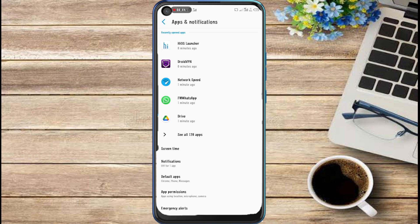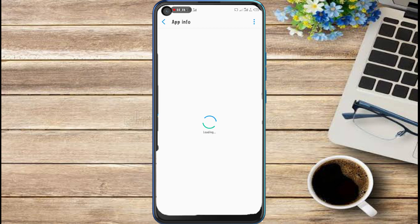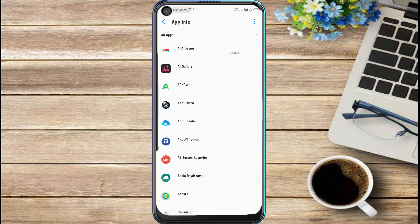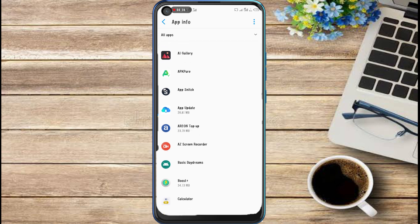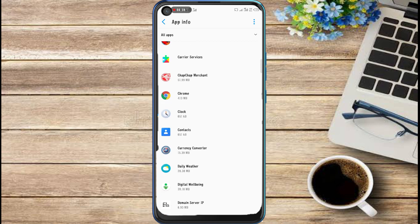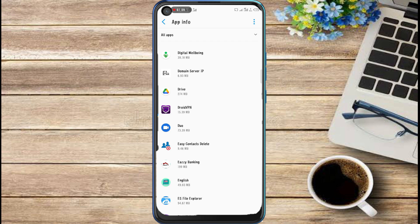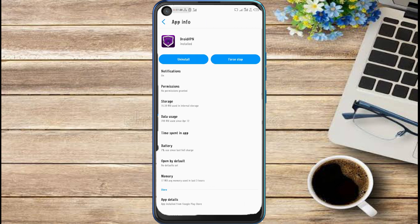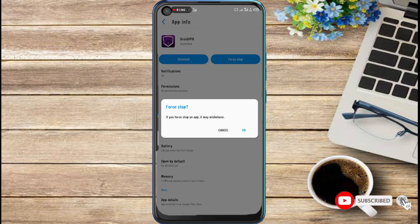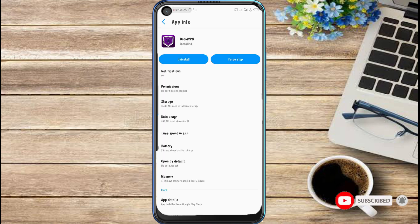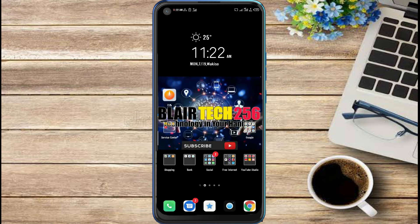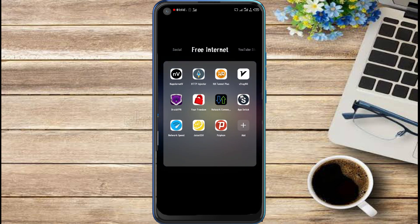Then click on see all apps - it will look different depending on the phone that you're using. Then head to DroidVPN, tap on it, and click force stop. From there everything will be good to go and you'll be able to connect.